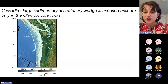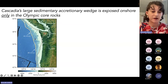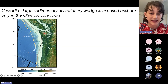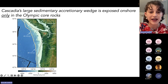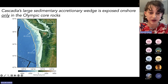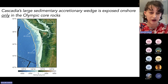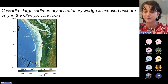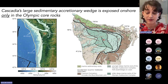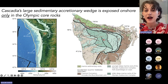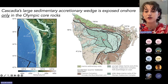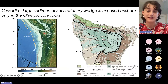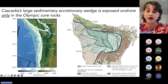Coming back to the Cascadia subduction zone, here in yellow is where the downgoing Juan de Fuca plate meets the overriding North American plate — the leading edge of the accretionary wedge. In gray I've mapped the end boundary of the accretionary wedge, which is quite large, particularly offshore Washington. The Olympic Peninsula is the only place where this accretionary wedge material actually goes onshore. This black line on the geologic map is the same boundary — actually a large fault encircling the Olympic Mountains, with accretionary wedge sediments to one side and continental basalts to the other.